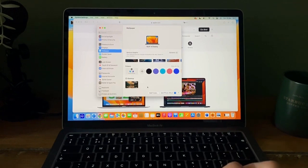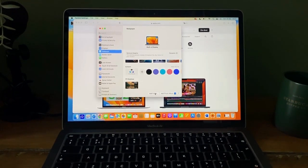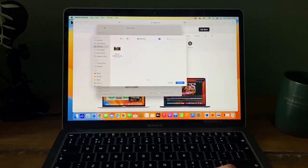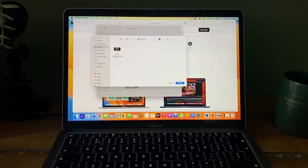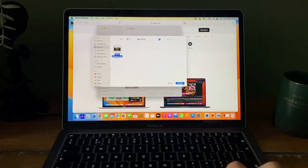You can add your own wallpaper by clicking on folder or photo album, then select your wallpaper and choose.